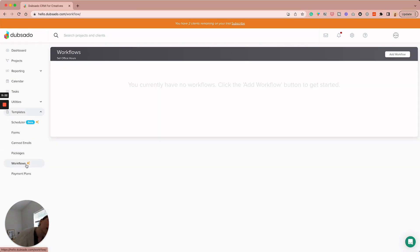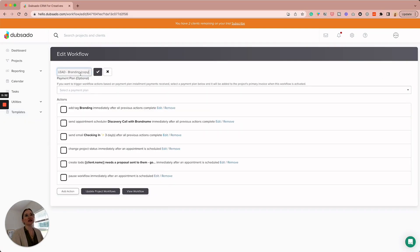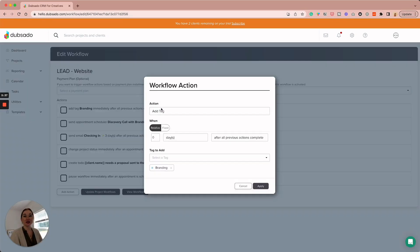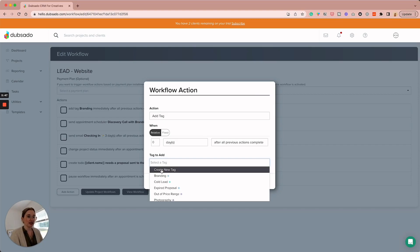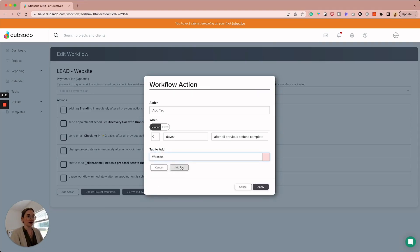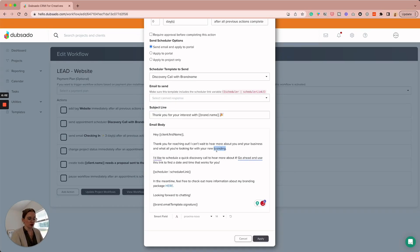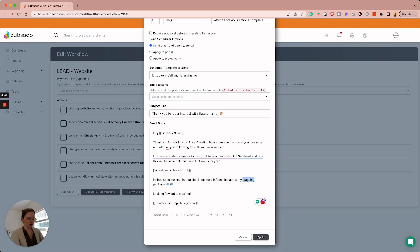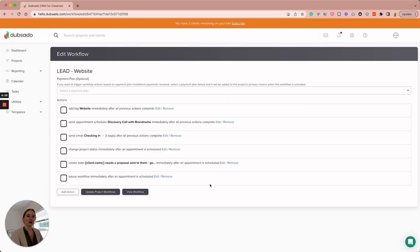Now I'm going to come back to workflows and copy this 'Lead Branding' workflow for a website design — we'll call it 'Lead Website.' We're going to change these to be more specific for that offering. I'll update the tag to website, change the email to 'hear what you're looking for with your new website, about my website packages,' and link out to a PDF or Canva doc. I'll also edit the checking-in email to reference website services. I know it's a lot to set up in the beginning, but once it's done, it is done — and you're really giving a more personalized experience to your clients.